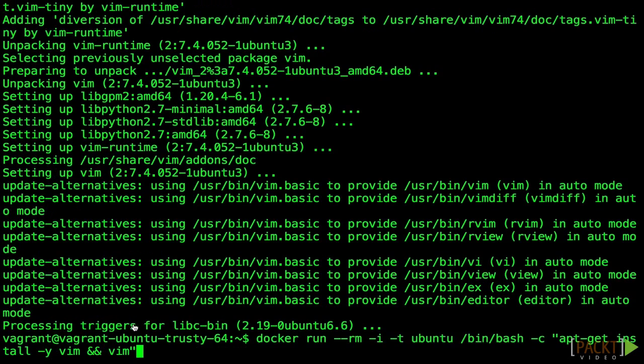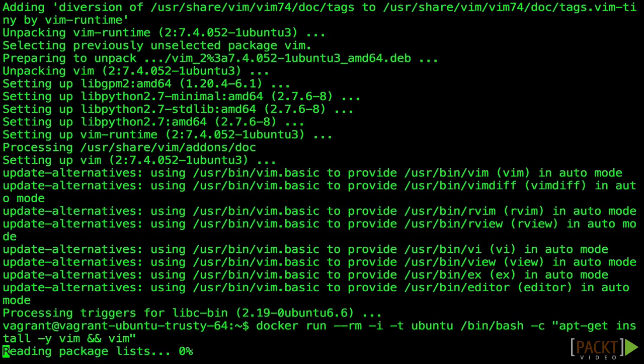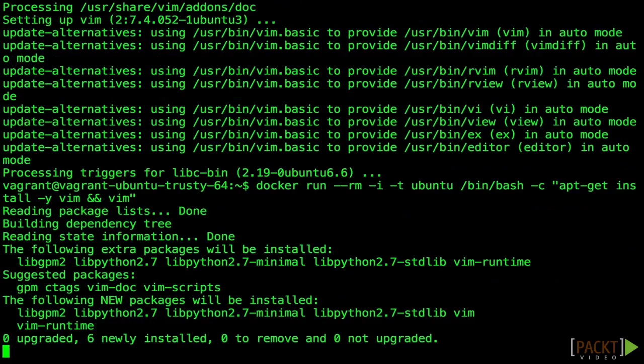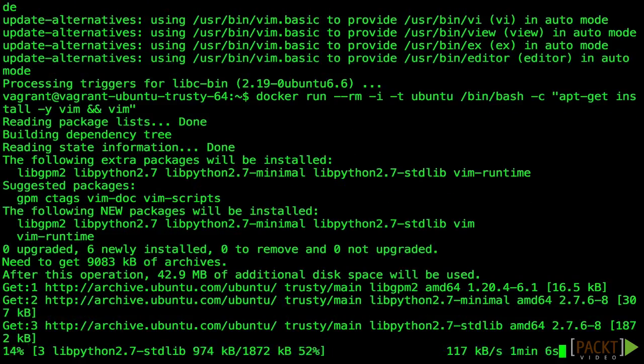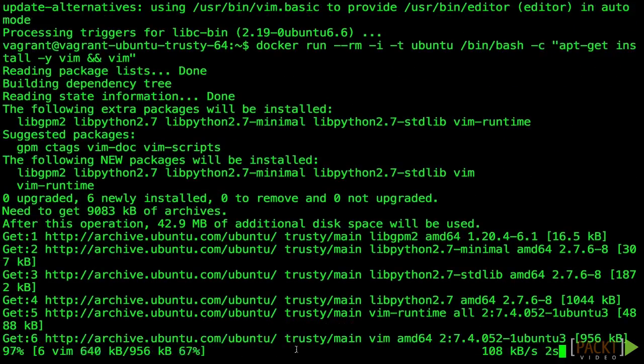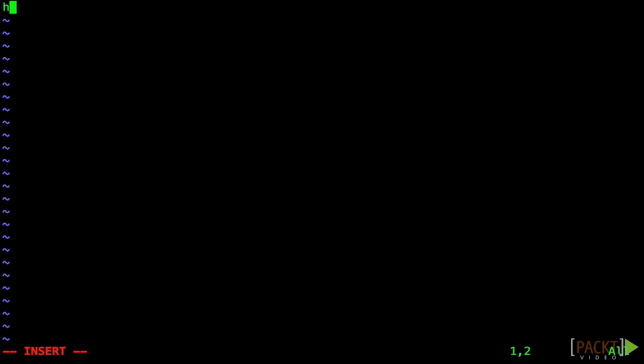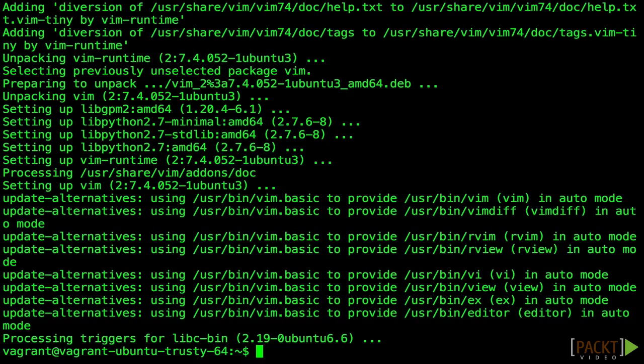This runs bash in the container with a compound command. The ampersand ampersand operator wouldn't work otherwise, since it would be interpreted by our host shell environment. After we exit the program, we also exit the container, and the container gets cleaned up.